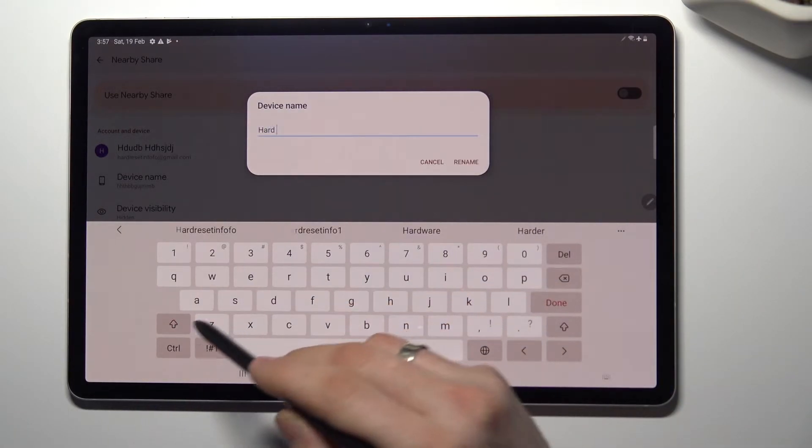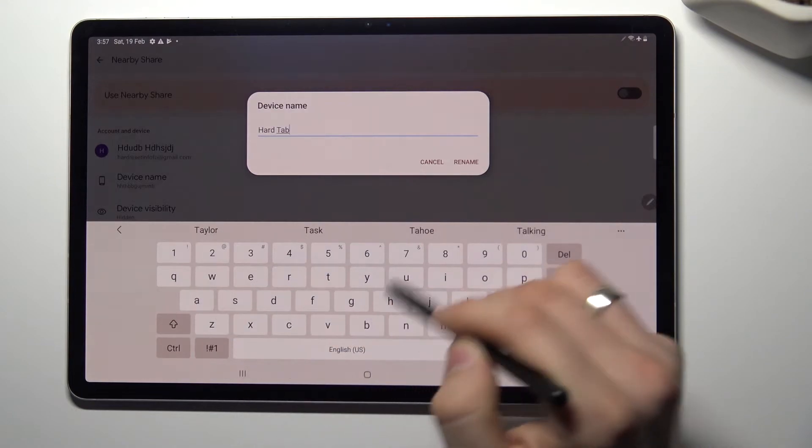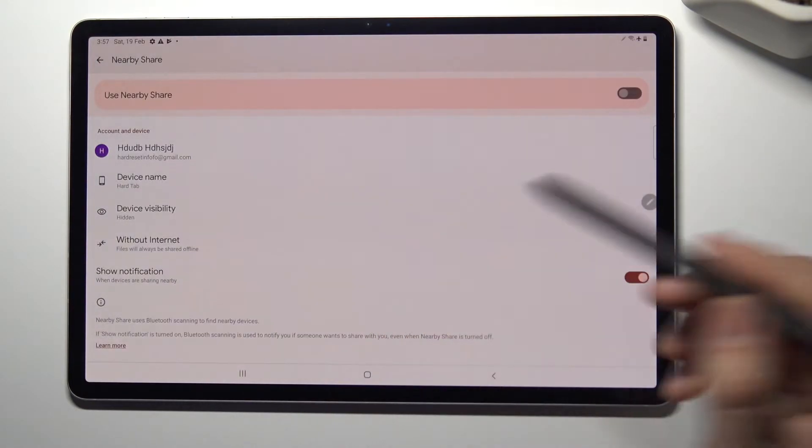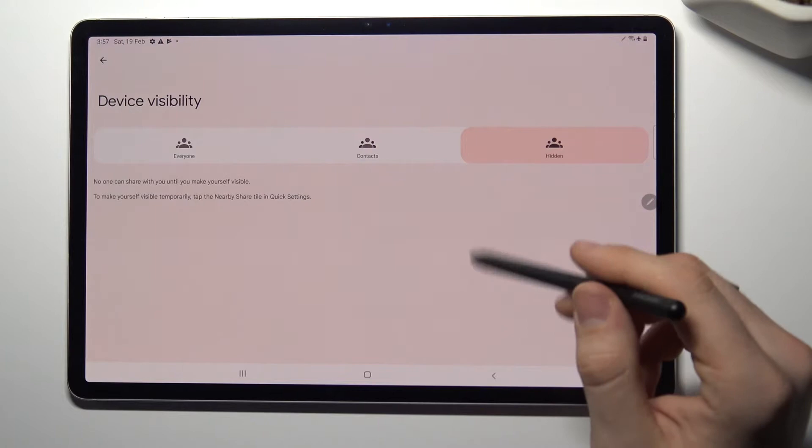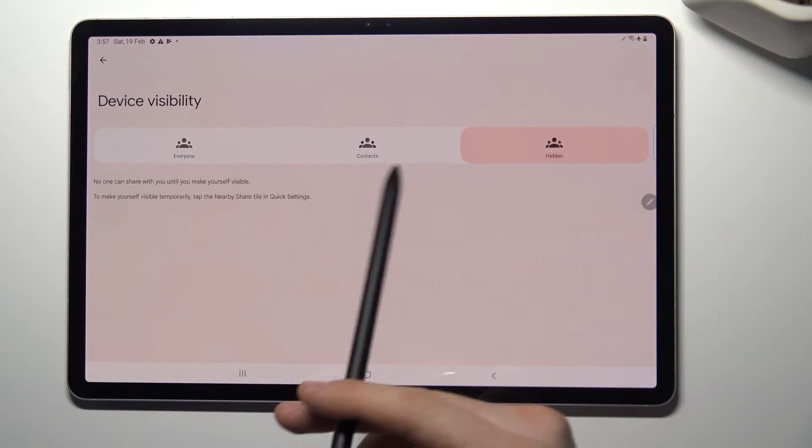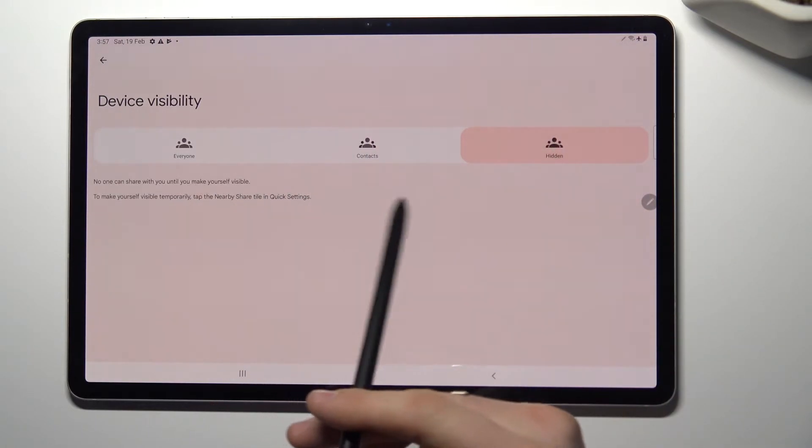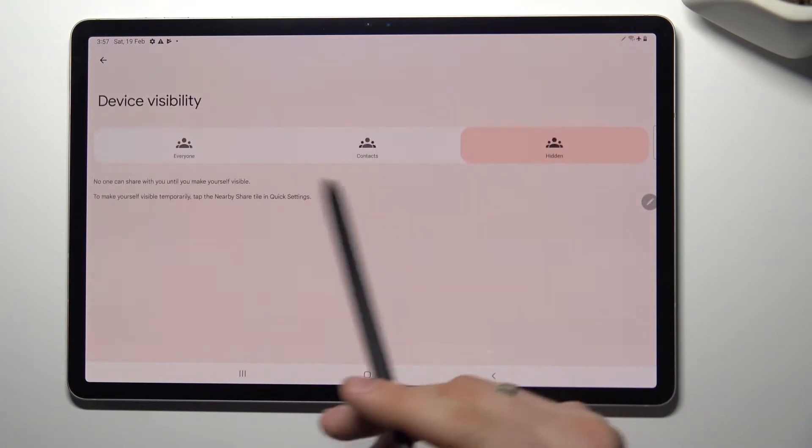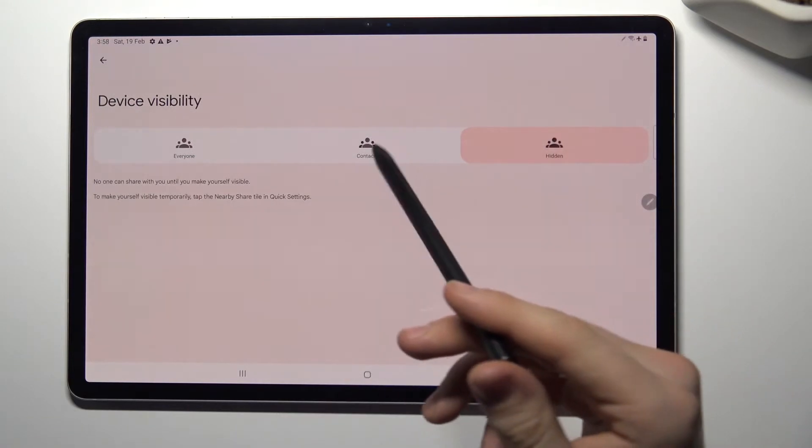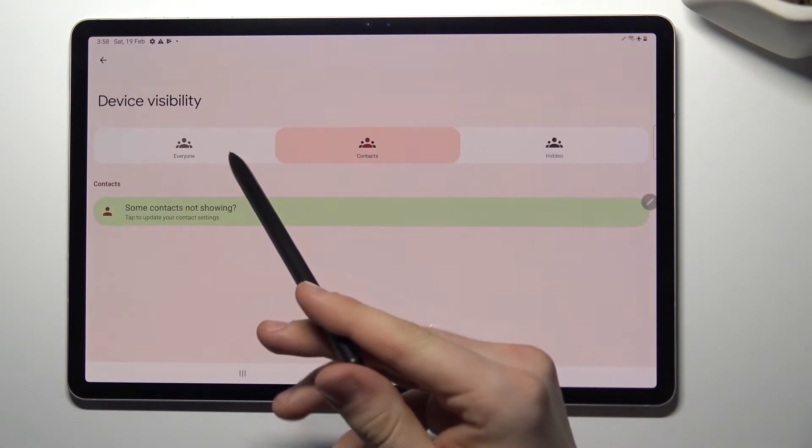Then you need to make your device visible for others, for contacts only or for everyone.